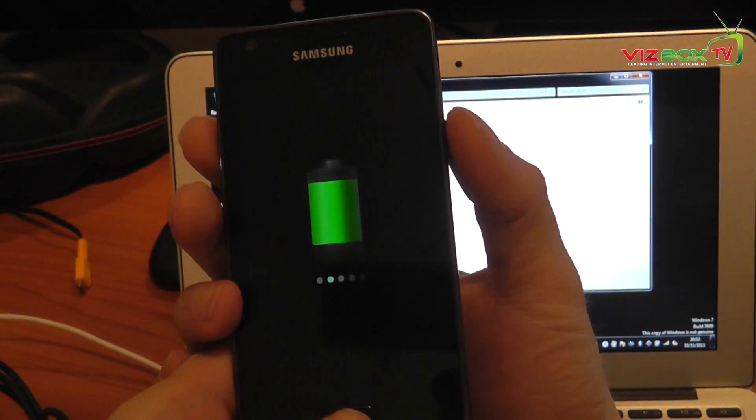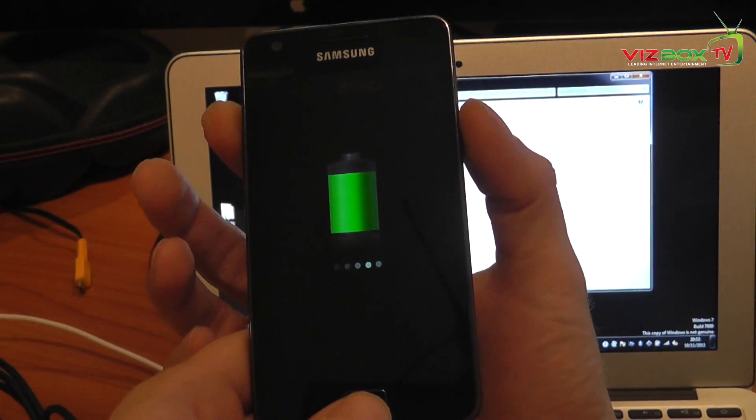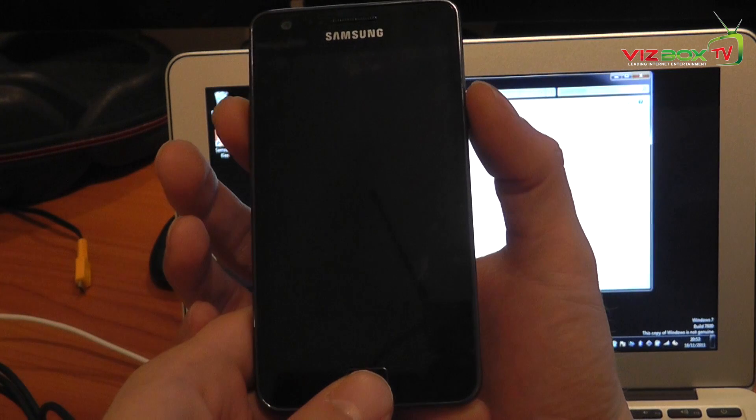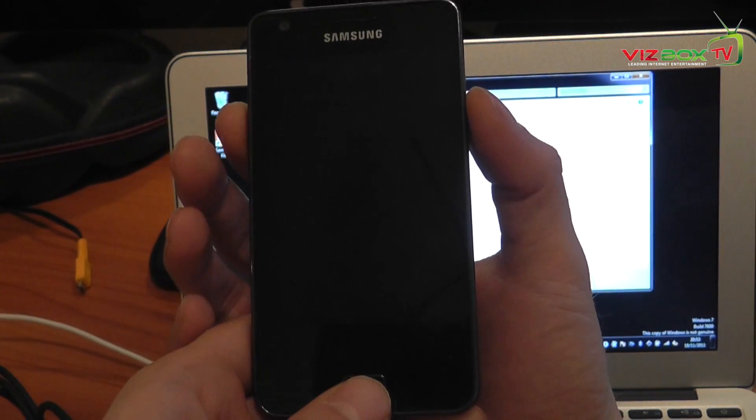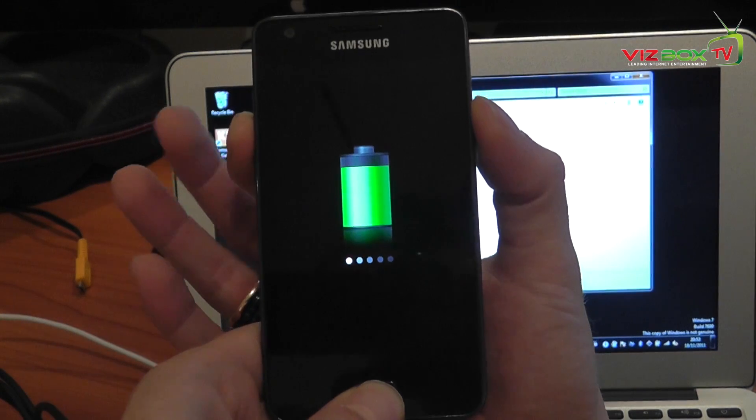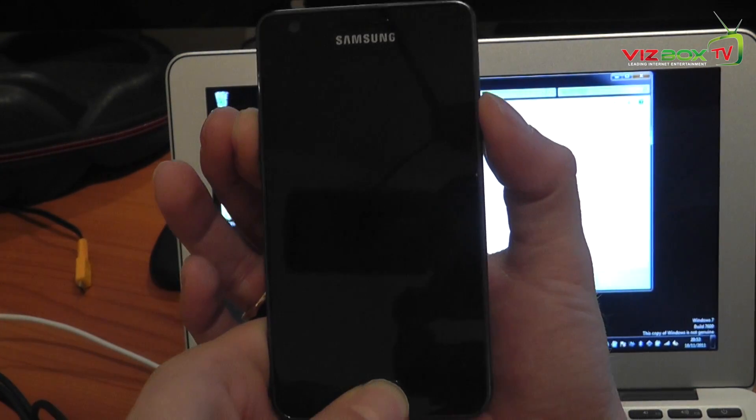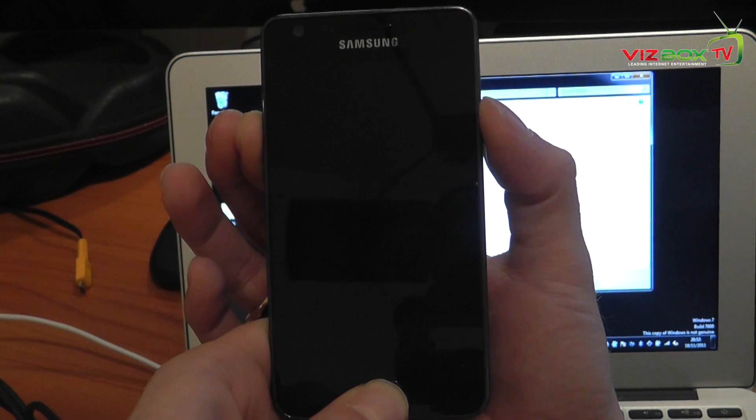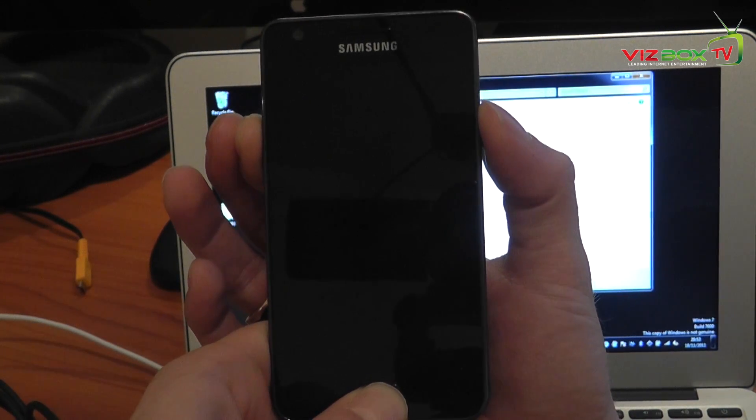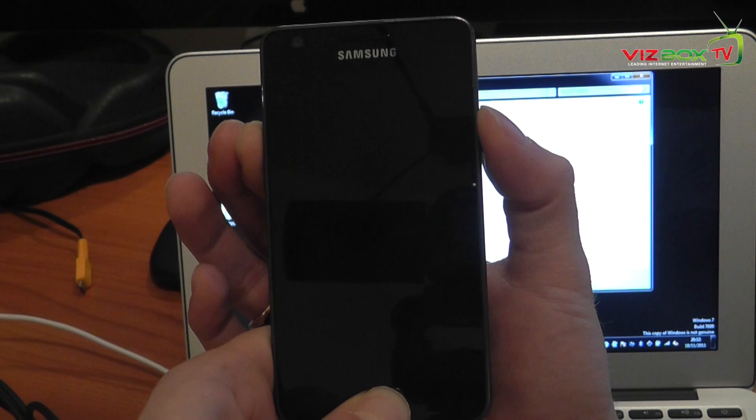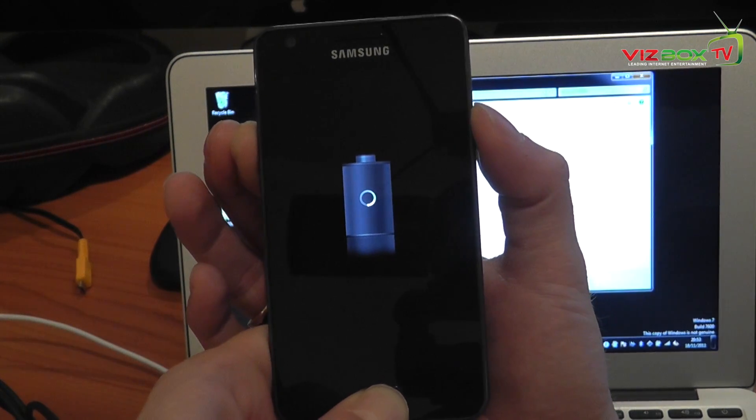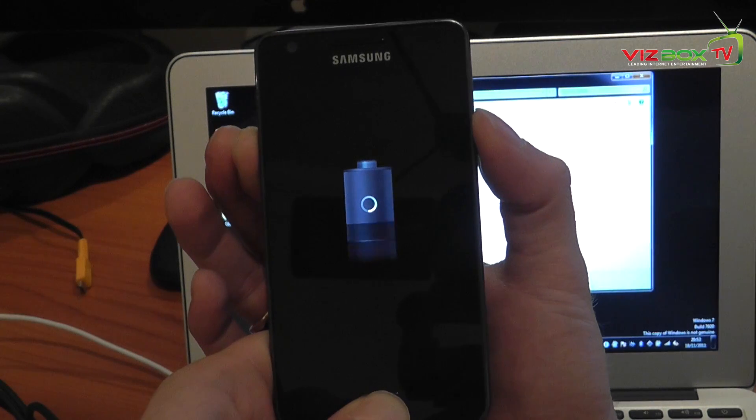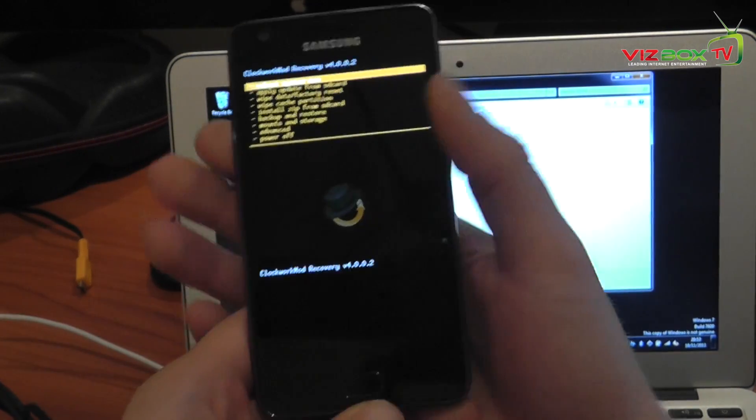You need to start it in recovery mode and to do that you hold down the up volume button, the power button and the home button all together at the same time until it actually boots into recovery mode. So we just keep them held down, in a minute you'll see recovery mode come up and here we go.